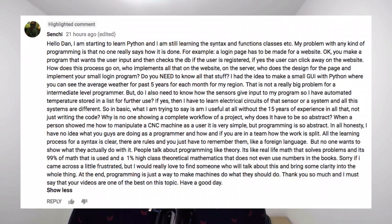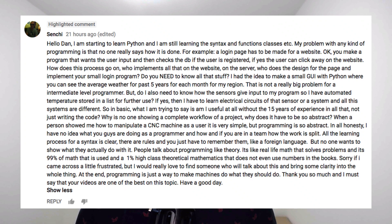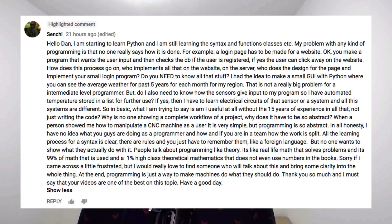So the question is: I'm starting to learn Python, and I'm still learning the syntax, functions, classes, etc. My problem with any kind of programming is that no one really says how it is done.